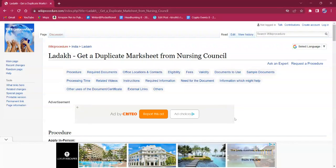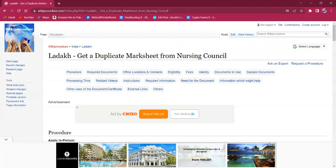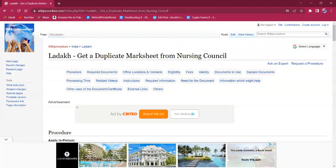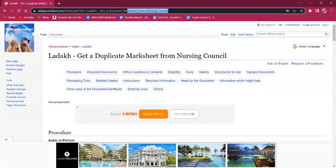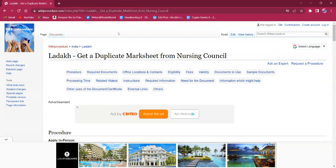Hello everyone, welcome to Picky Procedure Info channel. Today we shall see the application procedure for getting a duplicate mark sheet from Nursing Council in Ladak. The link which I'm highlighting now is also provided in the description below. If clicked on it, the official web page will be opened. On the top right corner you can see the select language option.